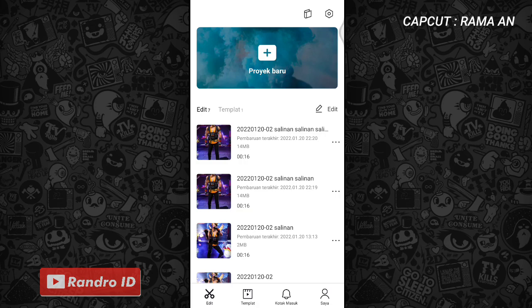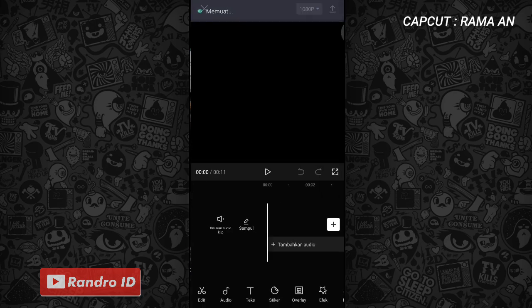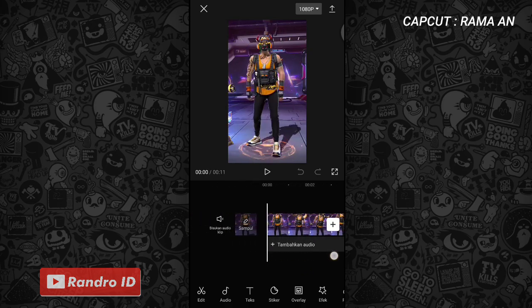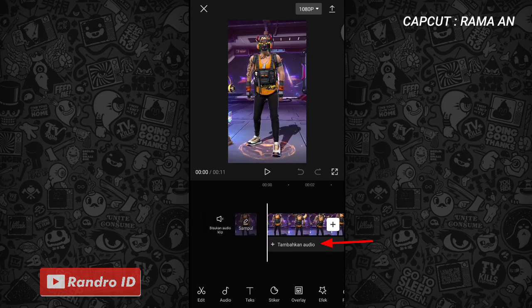Langkah pertama, kalian masuk ke aplikasi CapCut kemudian buat proyek baru. Masukkan mentahan video kalian. Durasi mentahan videonya itu 11 detik, dan mentahan videonya bebas bisa kalian buat versi kalian sendiri. Jika mentahan video awal sudah kalian masukkan, kalian geser ke bagian awalnya, kemudian pilih tambahkan audio.